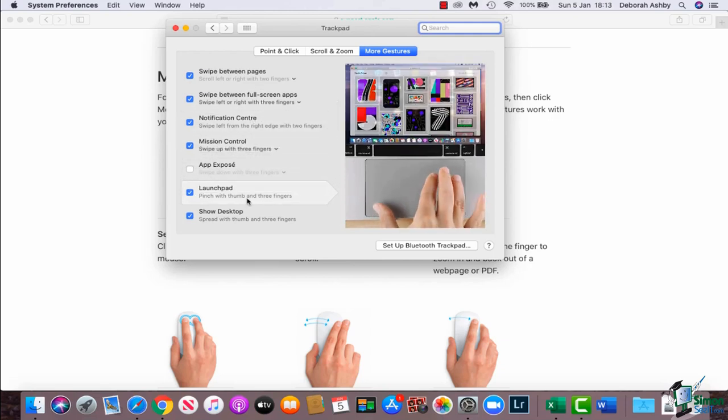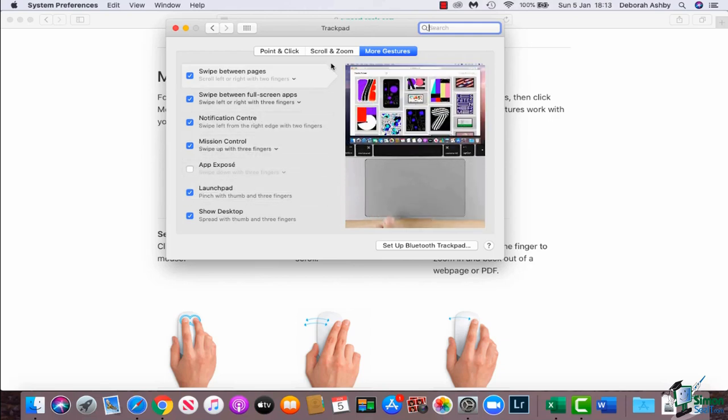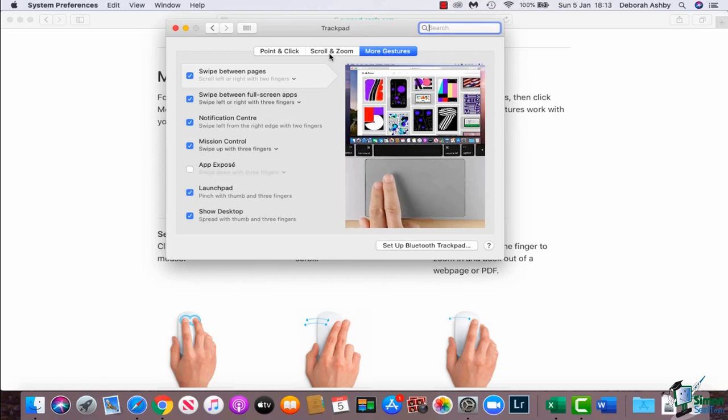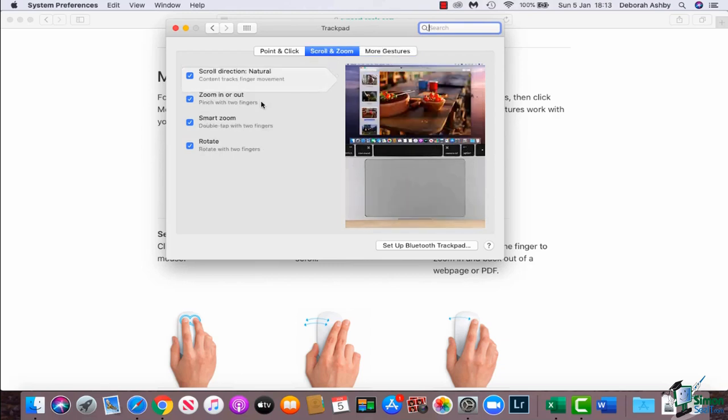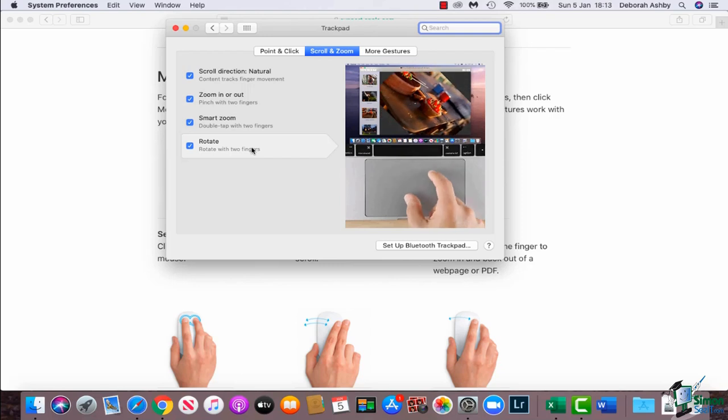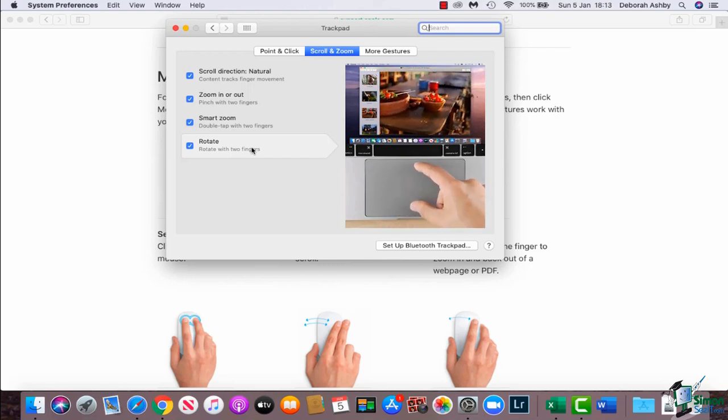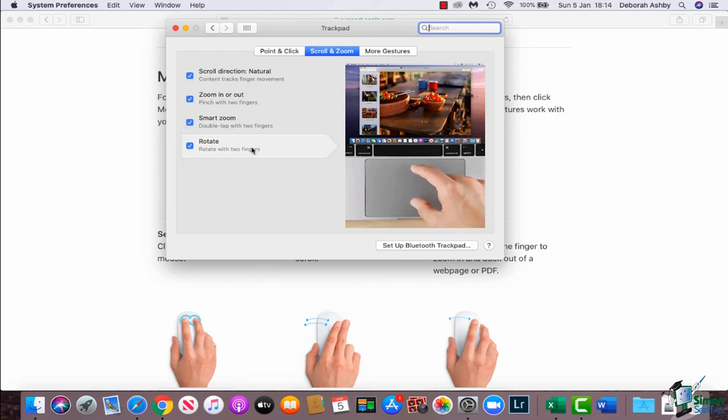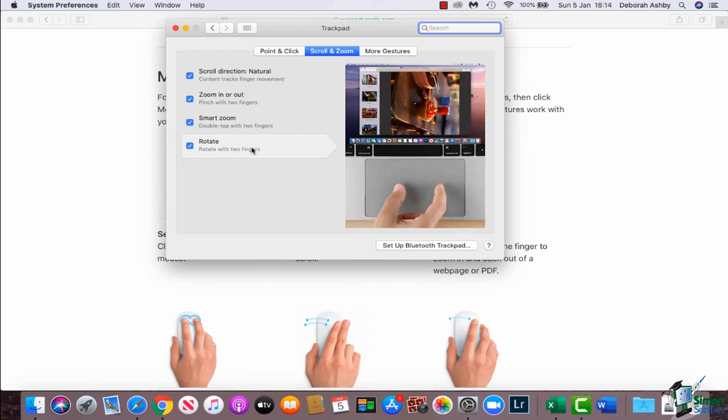And you can see here it shows you all of those gestures and you can select which ones you want to turn on or turn off. So I can also go across to my Scroll and Zoom and I have all of my gestures just there. And as I hover over, you get a little video demonstration which is really useful so you can see how to position your hand on the trackpad and how to get that gesture to work.